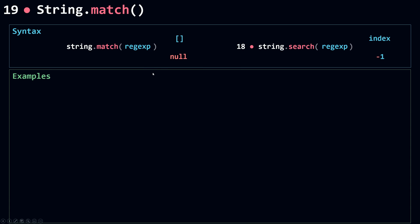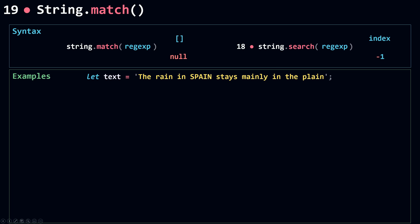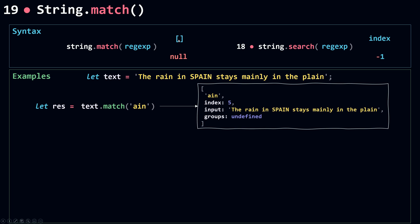Let's look at what goes inside this array with some examples. Using the same string from the `search` method, I'm calling `match` on the string and passing in a string argument. Since `match` takes a regular expression, it converts the string using the RegExp object. The result assigned to `res` is an array containing the match itself, the index where the match occurs (here, index five), the endpoint, the original string, and `groups` set to undefined because we didn't use any groups in our regular expression.